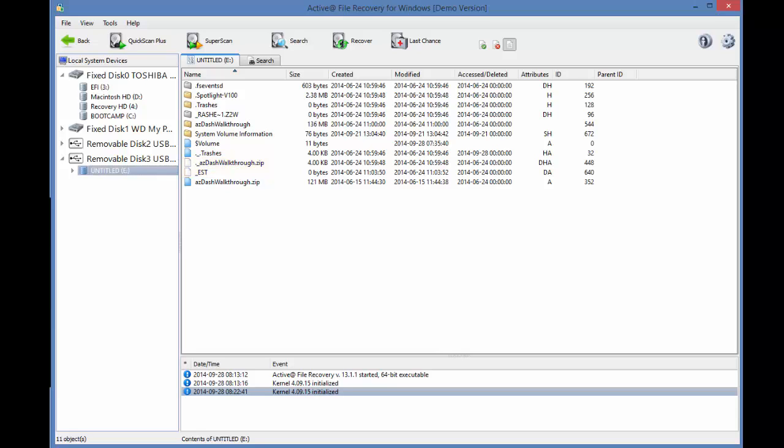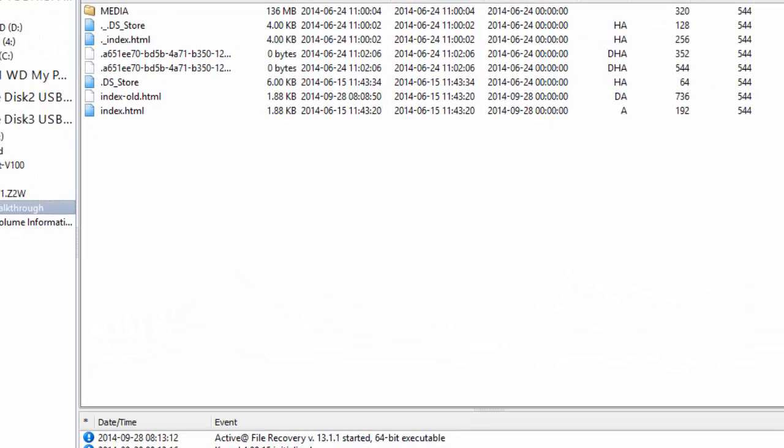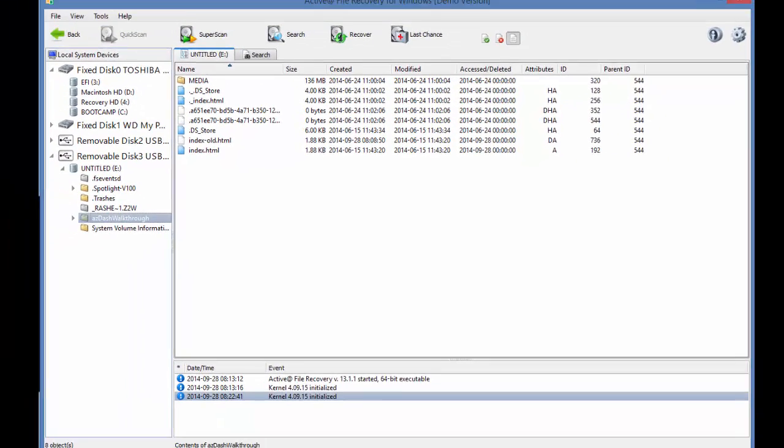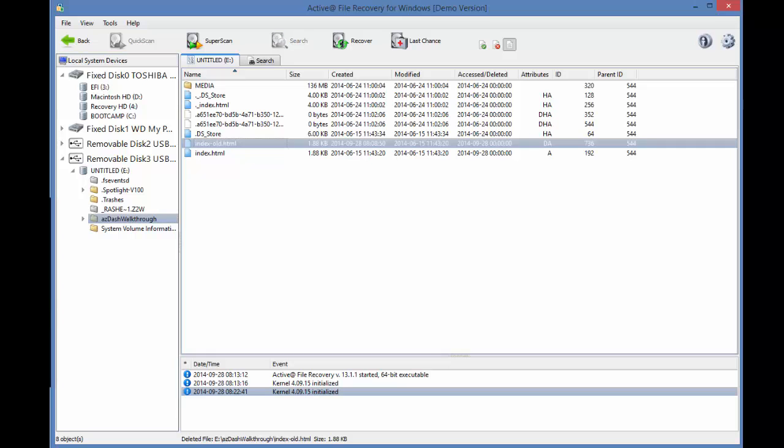I will navigate to the file I wish to recover. Mine is called index-old.html and I can see the file size is smaller than 64 kilobytes, so I can recover this file using the demo version. So I will select the file and I will select Recover.